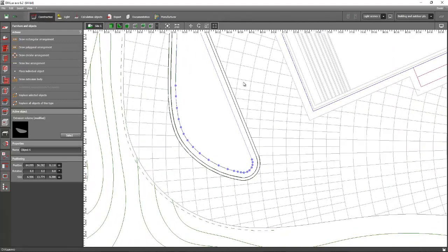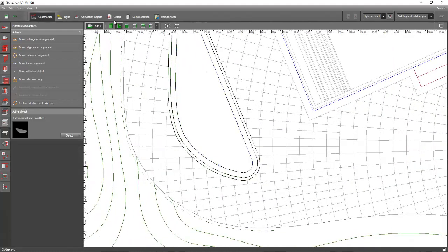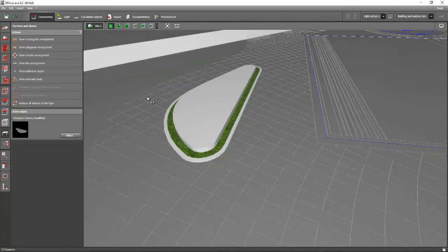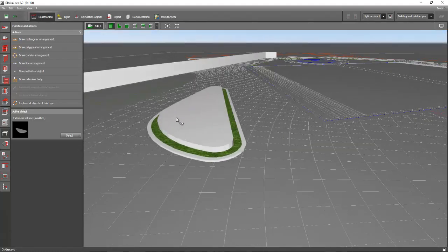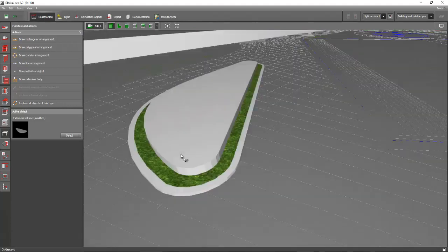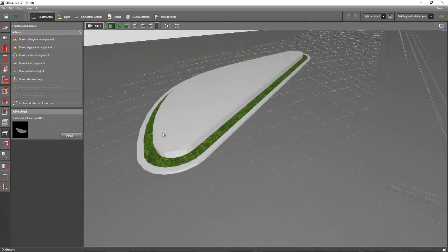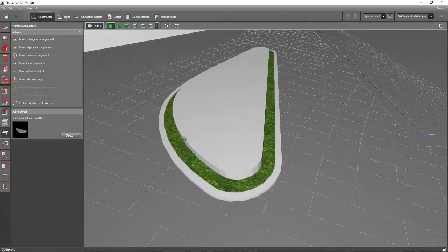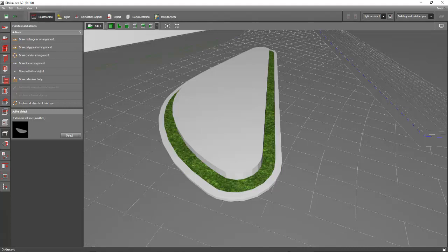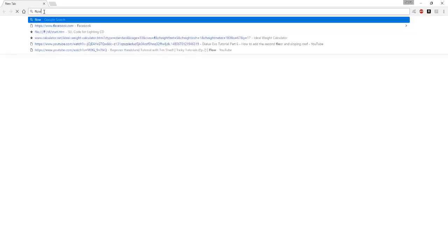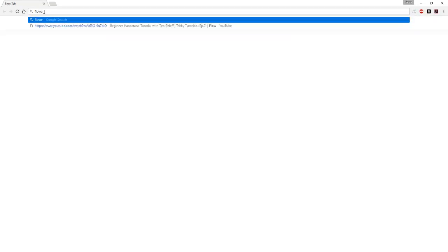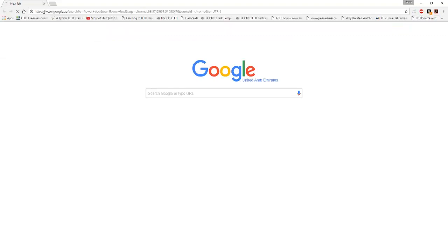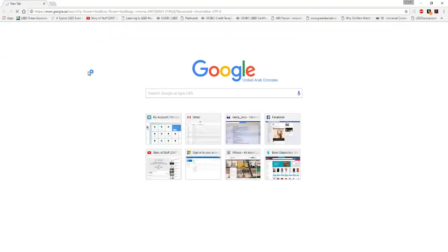I think it's fine, and then deselect. We are thinking to put a texture of flower bed, so go to your Google search and let's select for some texture for flower bed. Then we will use the same texture for our Dialux Evo file. Go to the image and don't forget to put texture at the end of the search: flower bed texture.